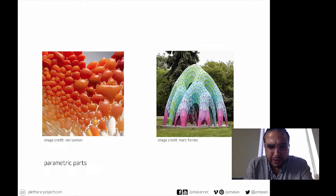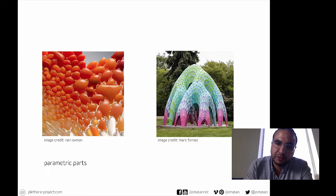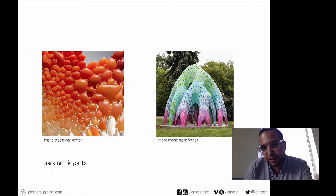We have on the left the case of Neri Oxman, using the differentiation of parts for the design of a 3D printed chair. On the right, Mark Thorne's beautiful work, where again every unit could be different. I think that a lot of optimization happens when you want to maintain some of those units to be the same, to alleviate some of the efforts in fabrication and construction.